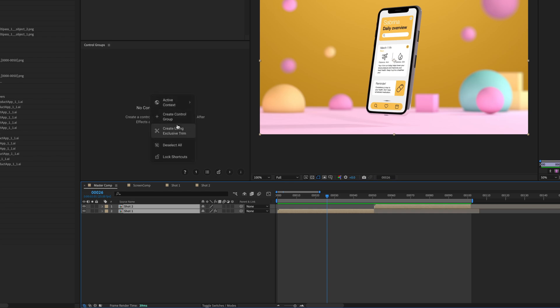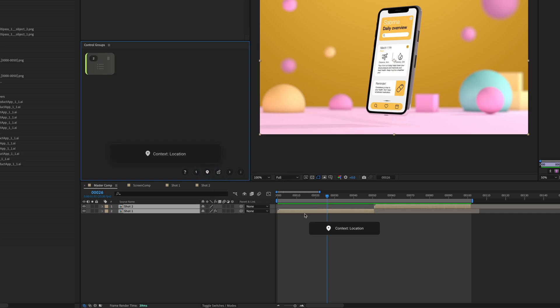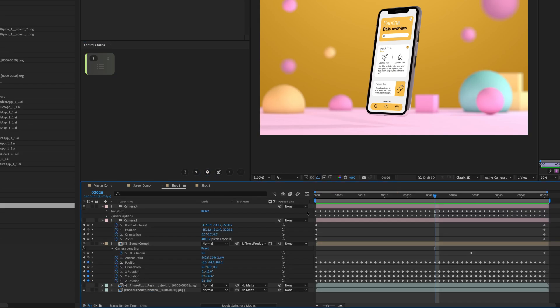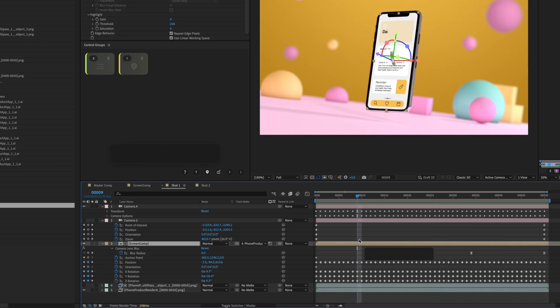Right-click in the Control Groups panel and select Create Control Group or, for Location Context Control Groups, navigate to the desired point in time with the current time indicator and also select a reference layer closest to that point in time. Press and hold Command or Control on Windows and press a base key to create a group.